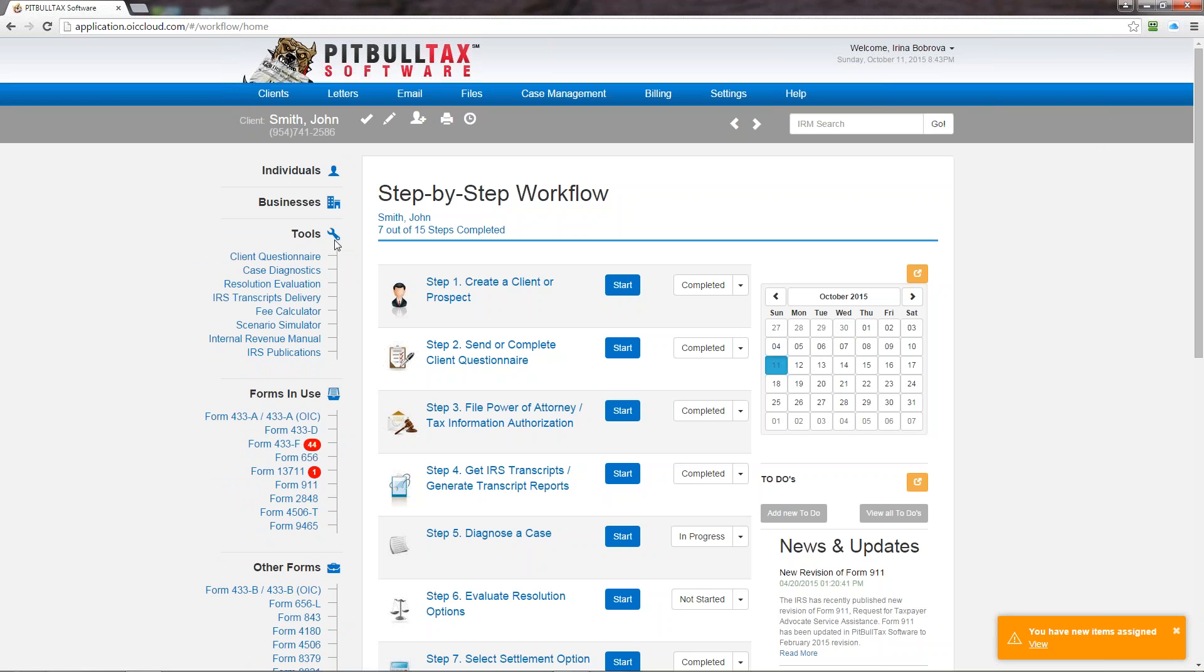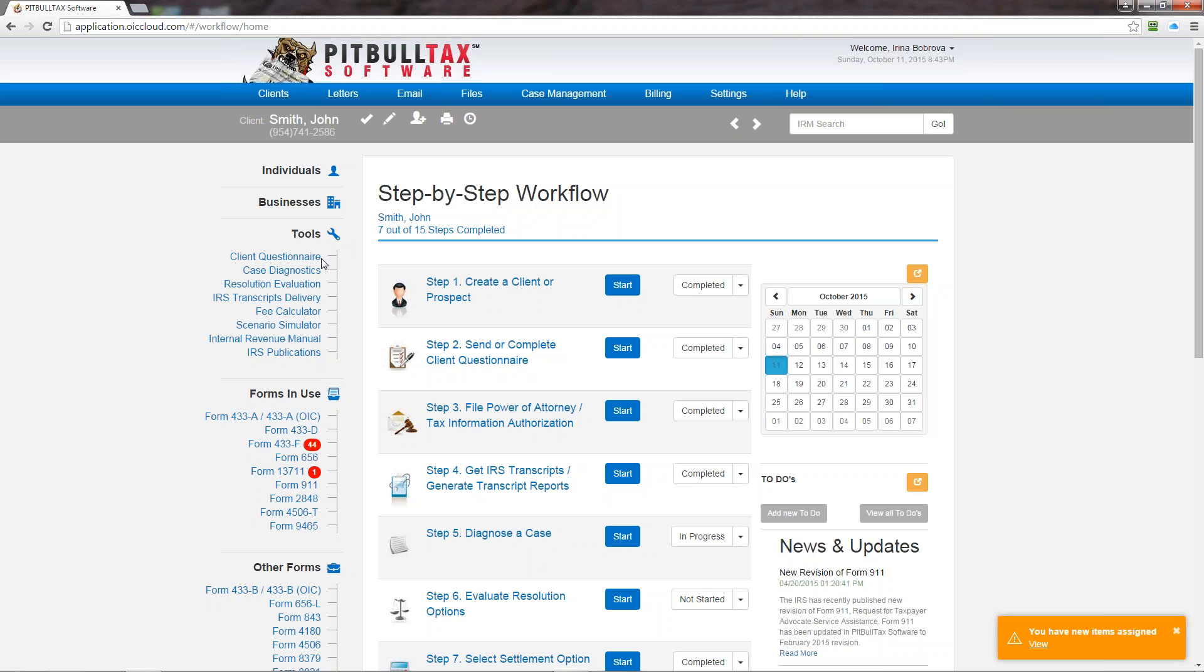In the previous version we had various tools that have been upgraded in this version. The first tool that you will see is client questionnaire that you can send electronically to your client and they can electronically complete the data that is required for you to prepare collection information statements. So those of you who use client questionnaire before, you know that it's a very comprehensive tool and helps save time tremendously.